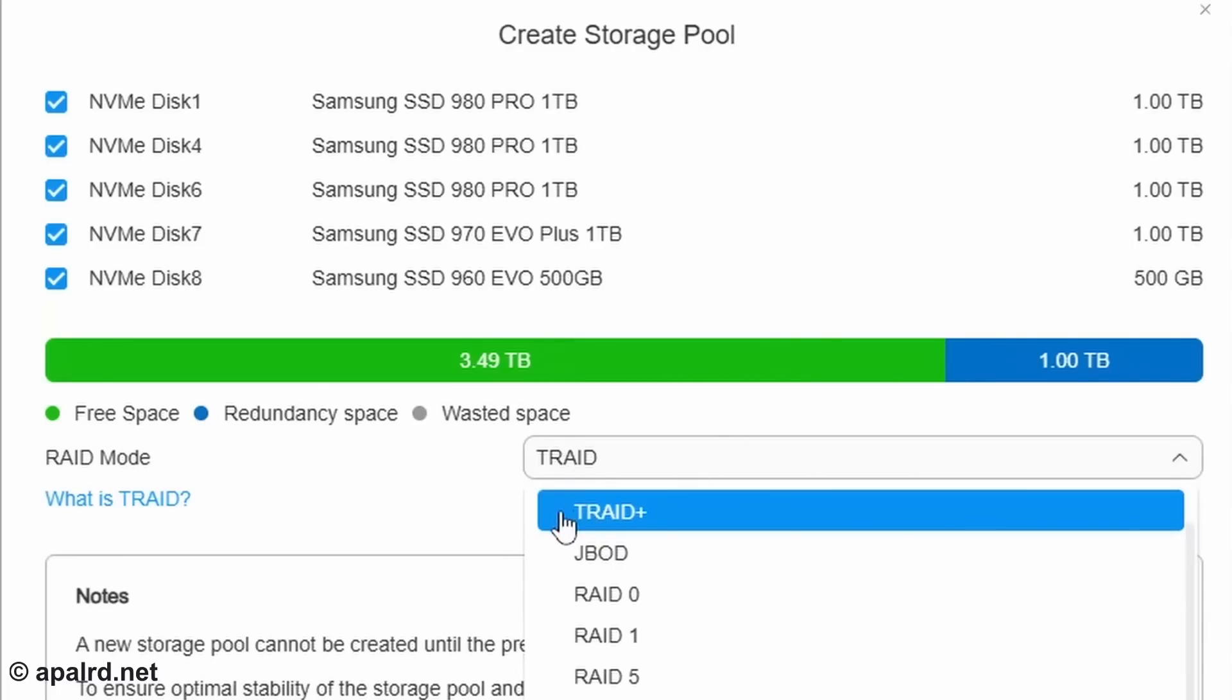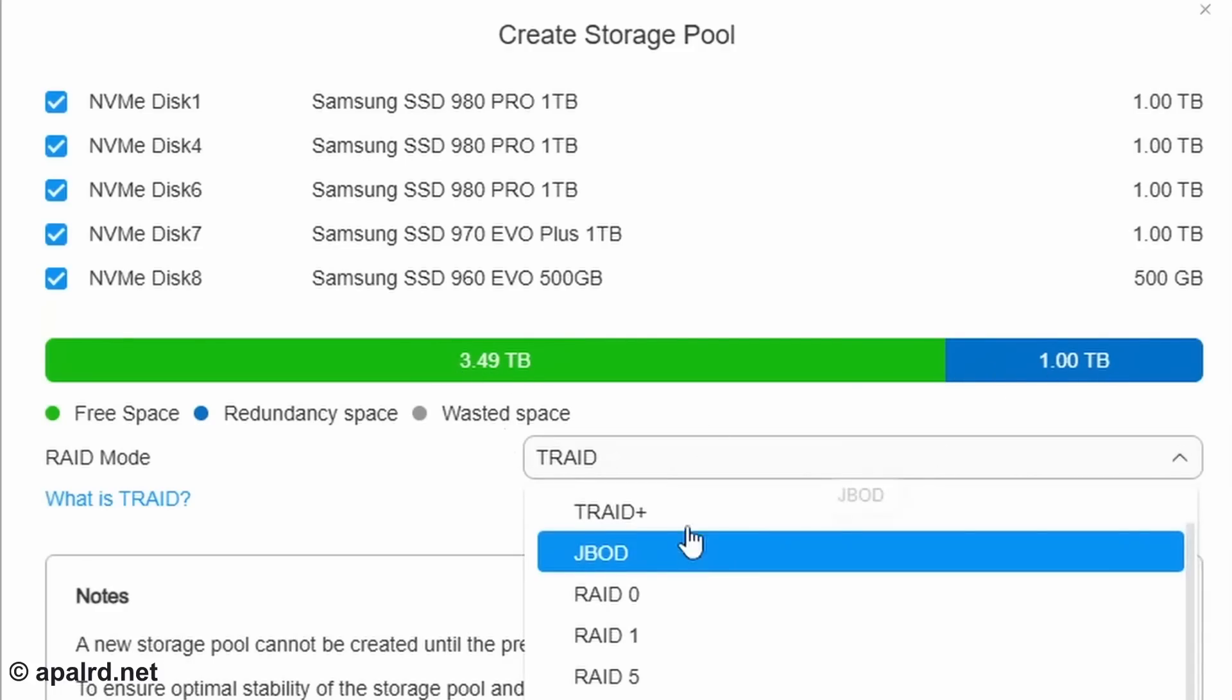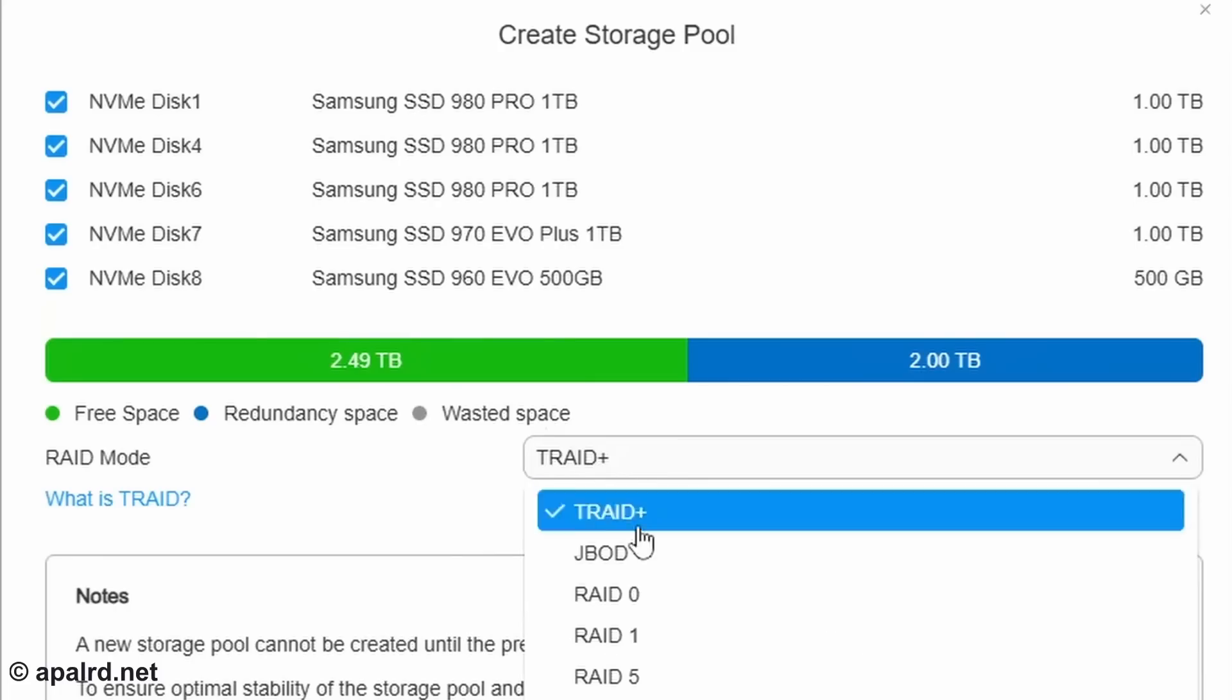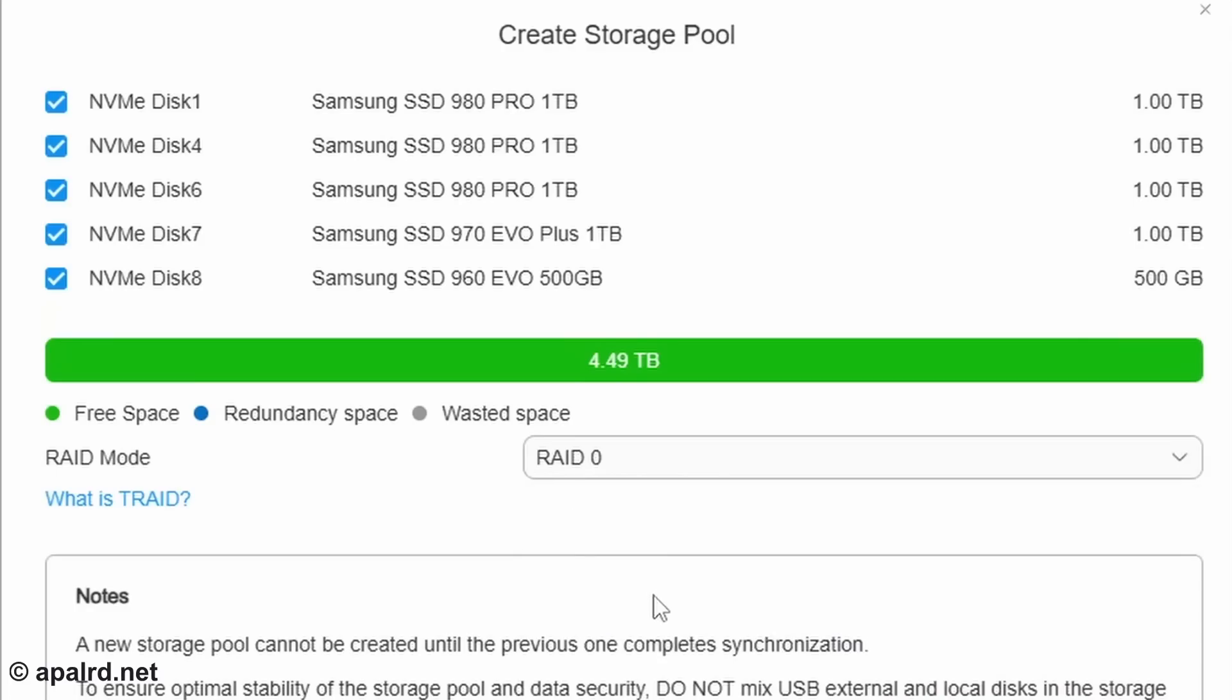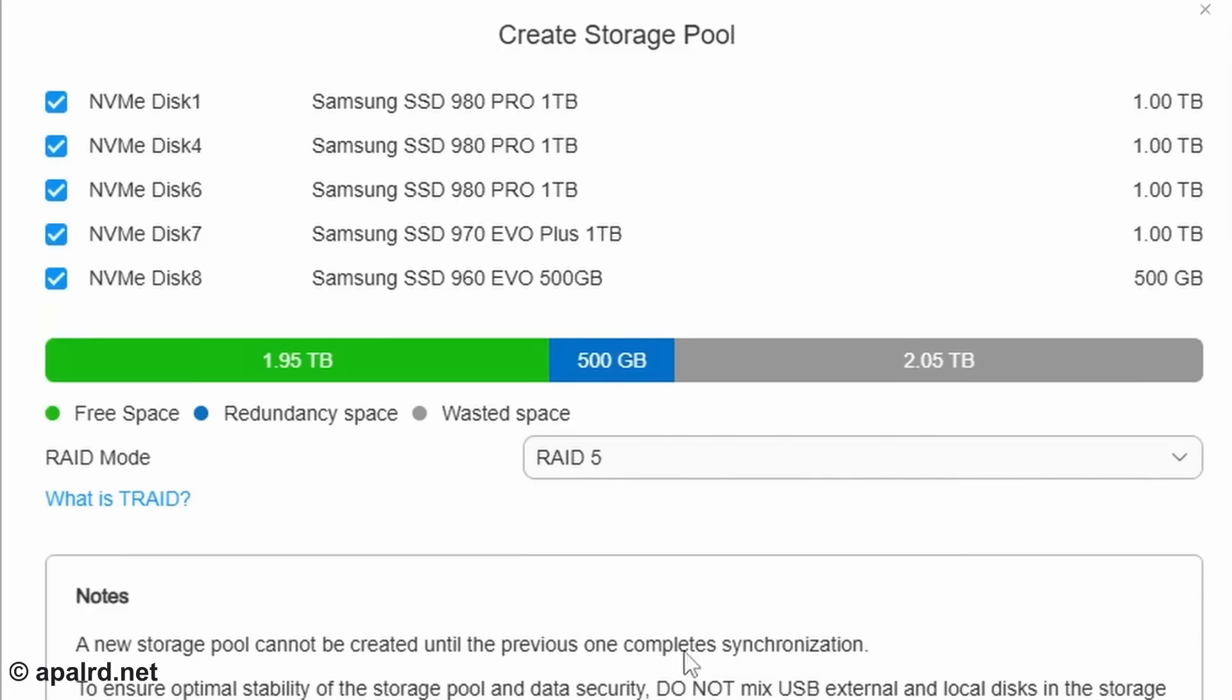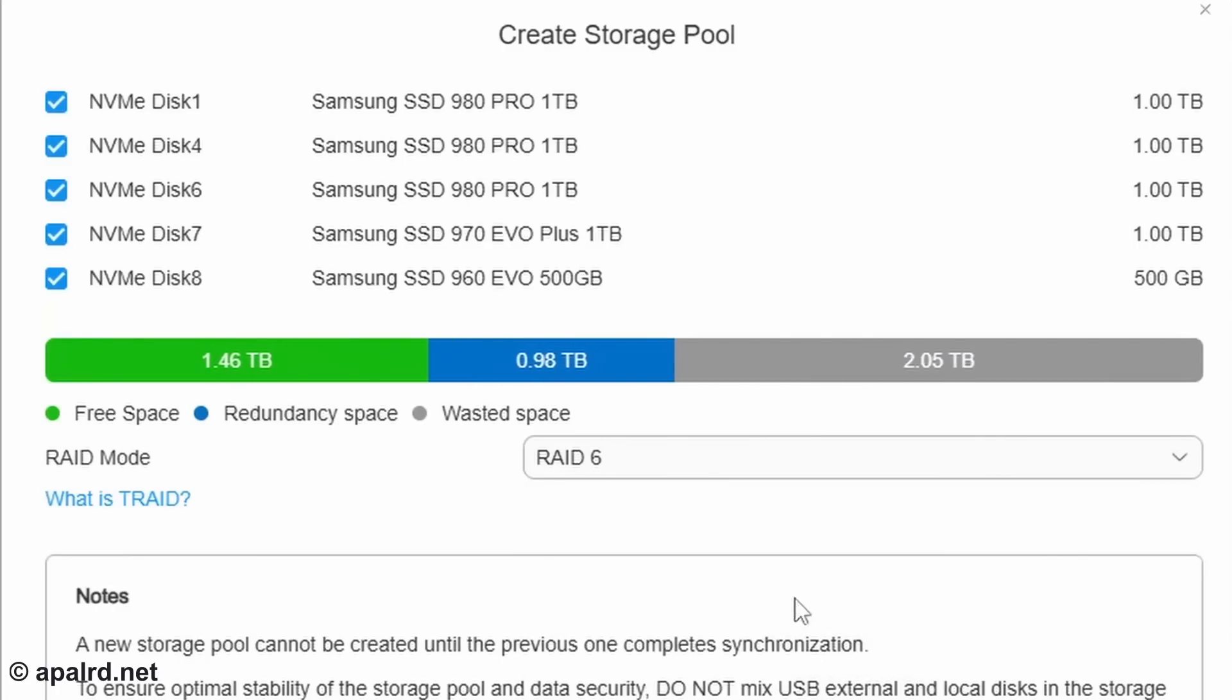My options: TRAID, TRAID+, JBOD, RAID 0, RAID 1, RAID 5, and RAID 6. Now, I intentionally put in some mismatched drives here. I've got four one terabytes and one 500 gig. So I want to see how it deals with mismatched drive sizes, because some people seem to try to do that a lot. Realistically, in my opinion, if you're buying an 8 bay NVMe unit, you're probably going to be able to afford at least four new drives to put in it that are all the same size.